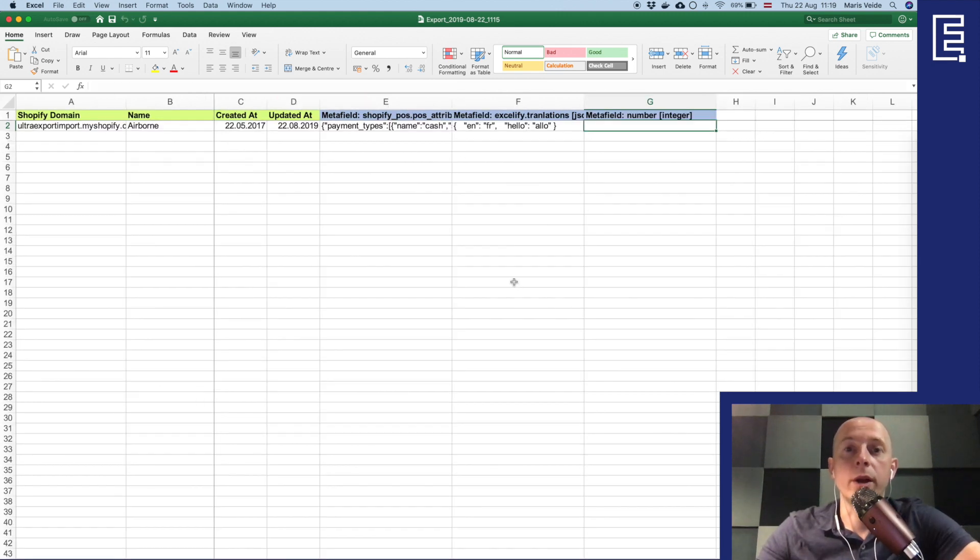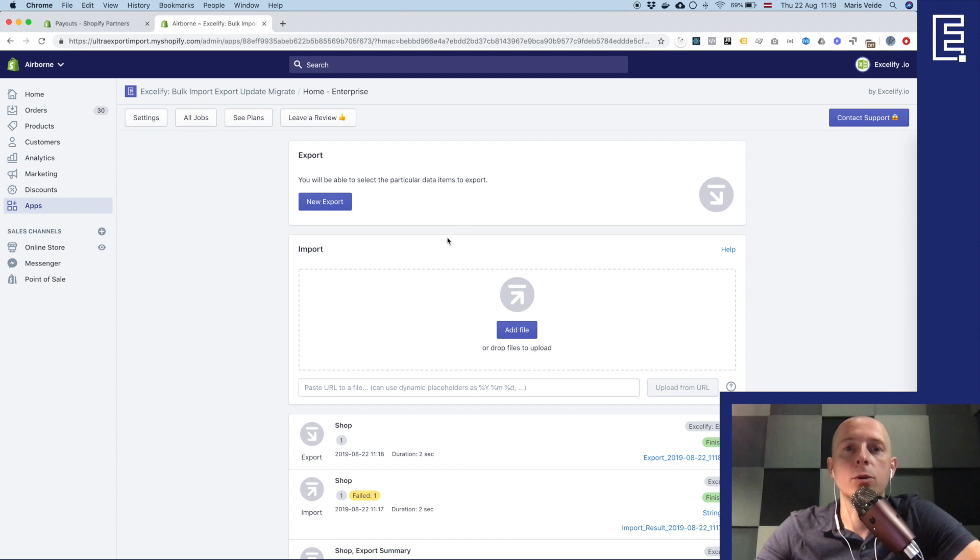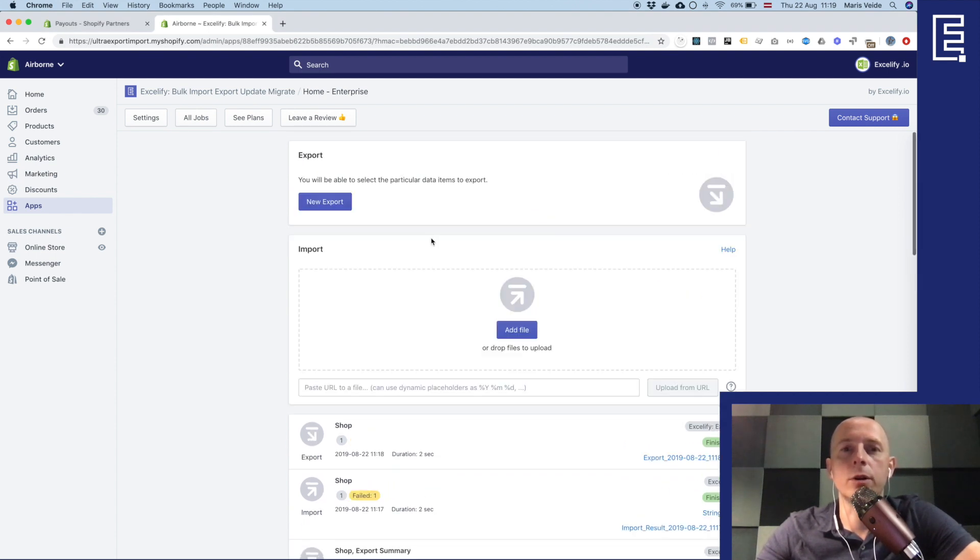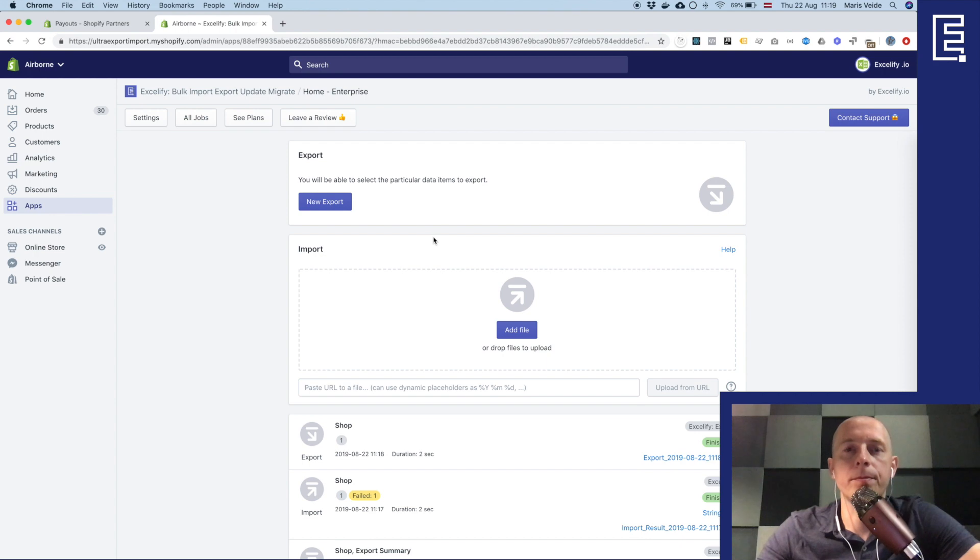Well yeah this is how you import, export and update your Shopify store metafields. See you around.